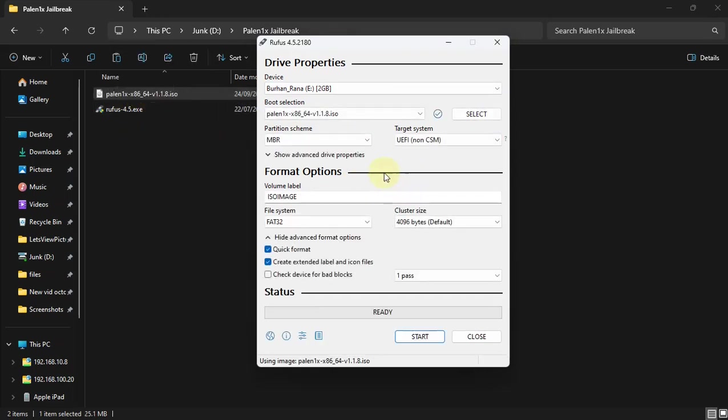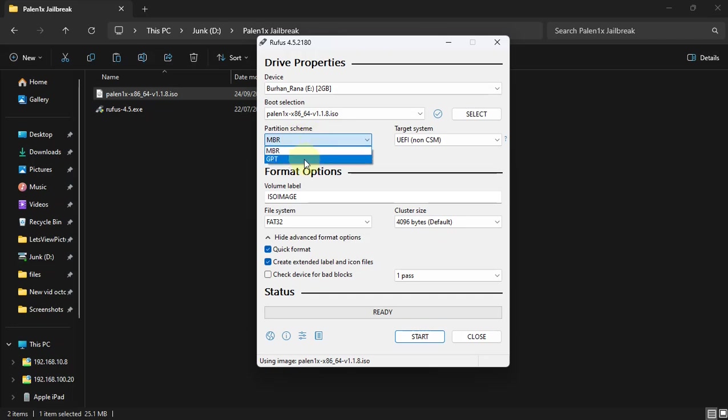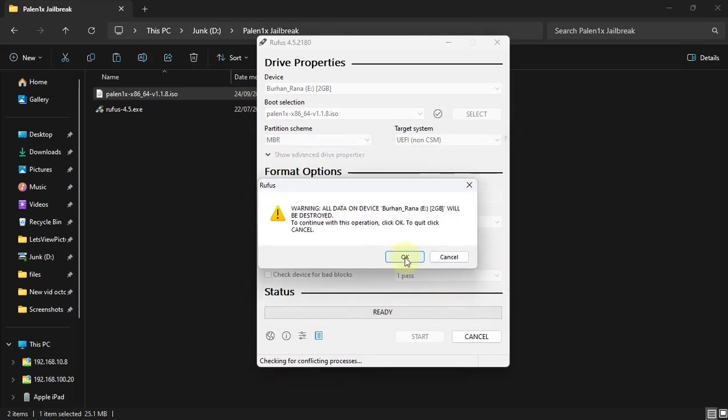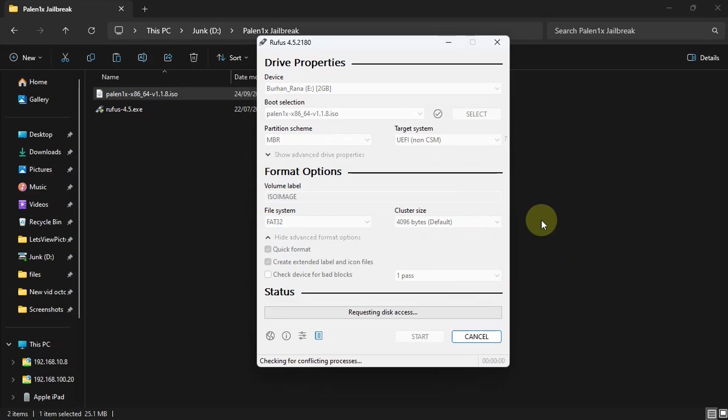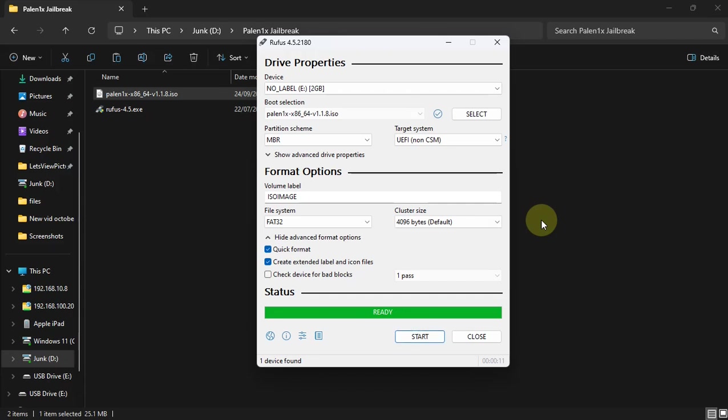You don't have to change anything from here, but if you prefer you can change the partition scheme. If you are using a legacy BIOS, MBR is okay. For UEFI BIOS, change it to GPT. Now hit start and make sure you select write in DD image mode and then hit OK. Hit OK again and wait for the process to finish.